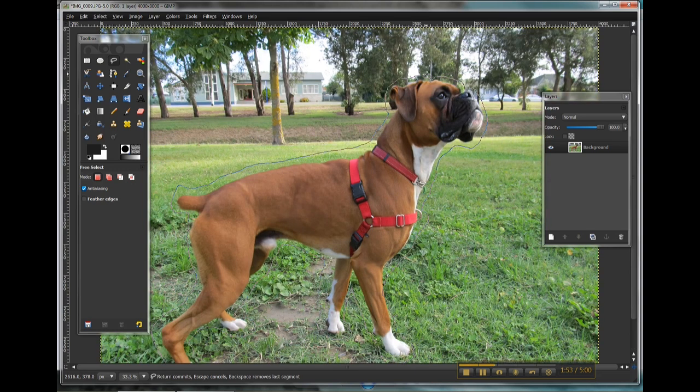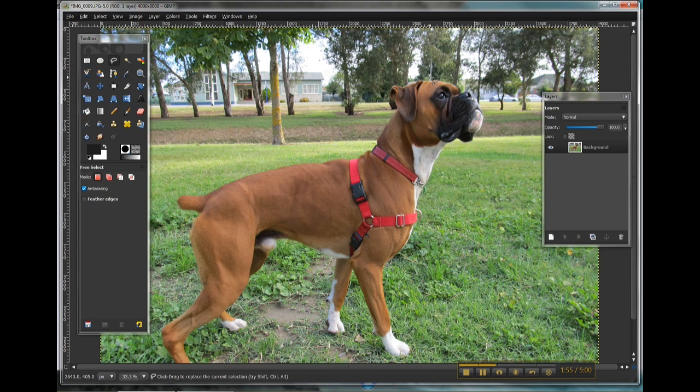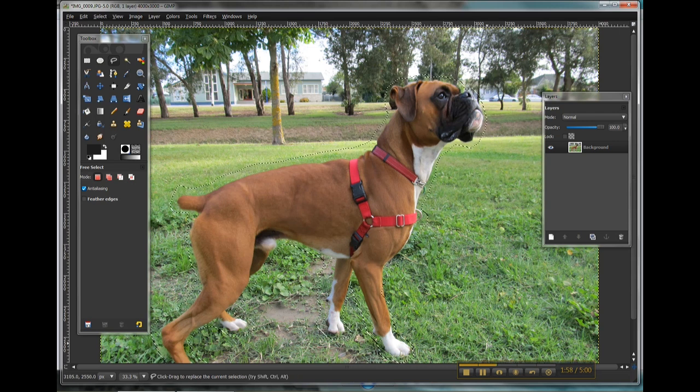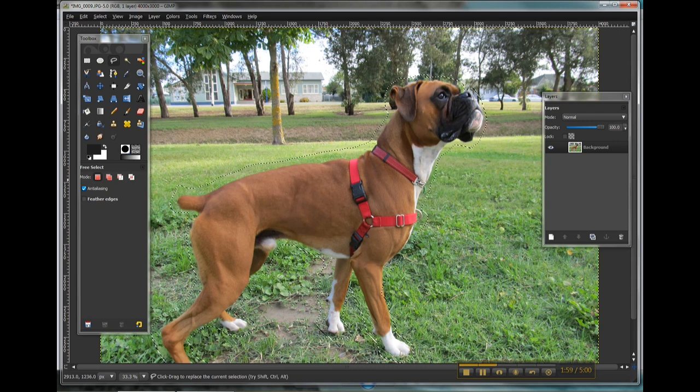So coming back up to where I started, I'm just going to click and we can see we've got our selection here.